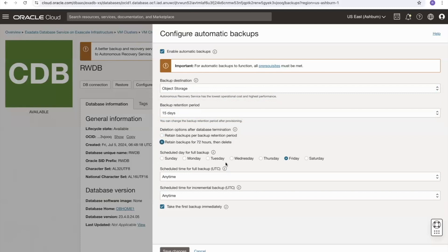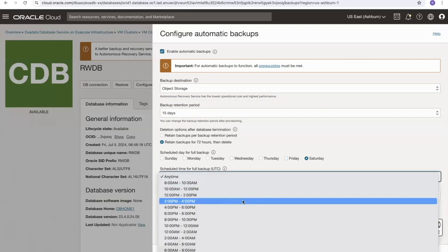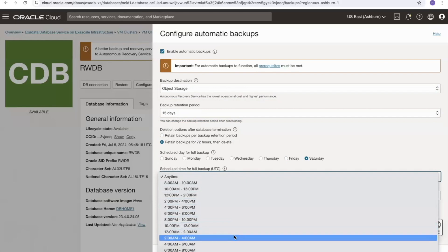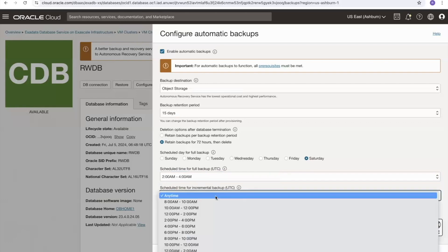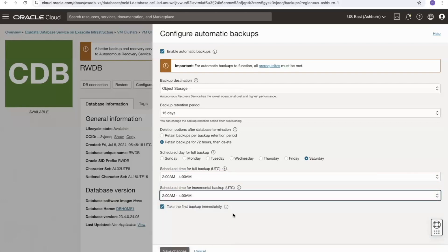I'll move the full backup schedule away from Friday to Saturday, with a start time of 2am. I'll pick the same 2am start time for the incremental L1 backups as well. I'll then select the checkbox to take an initial first backup immediately and save changes.